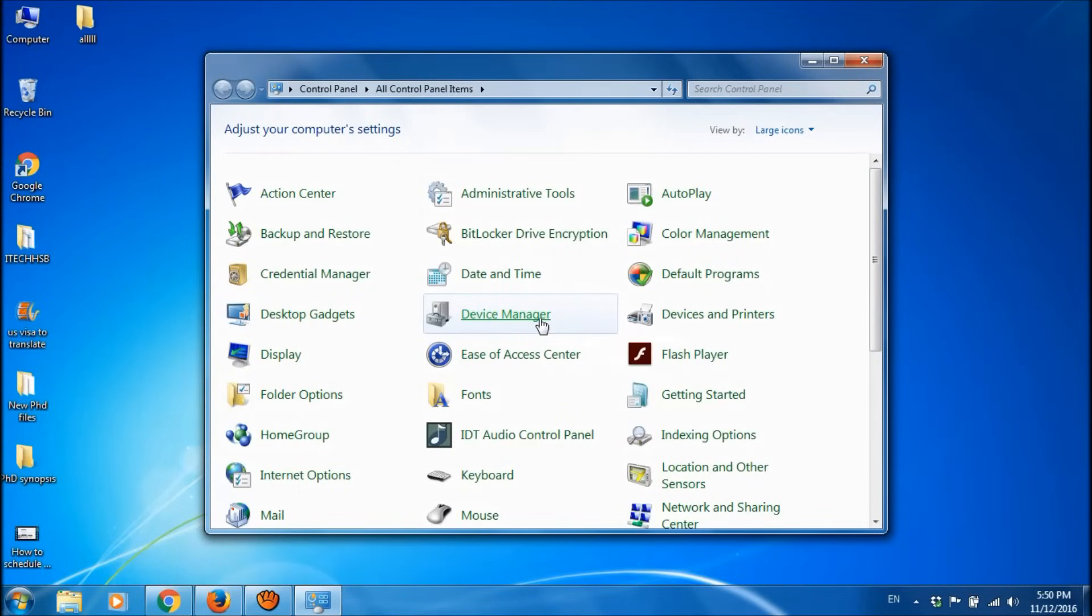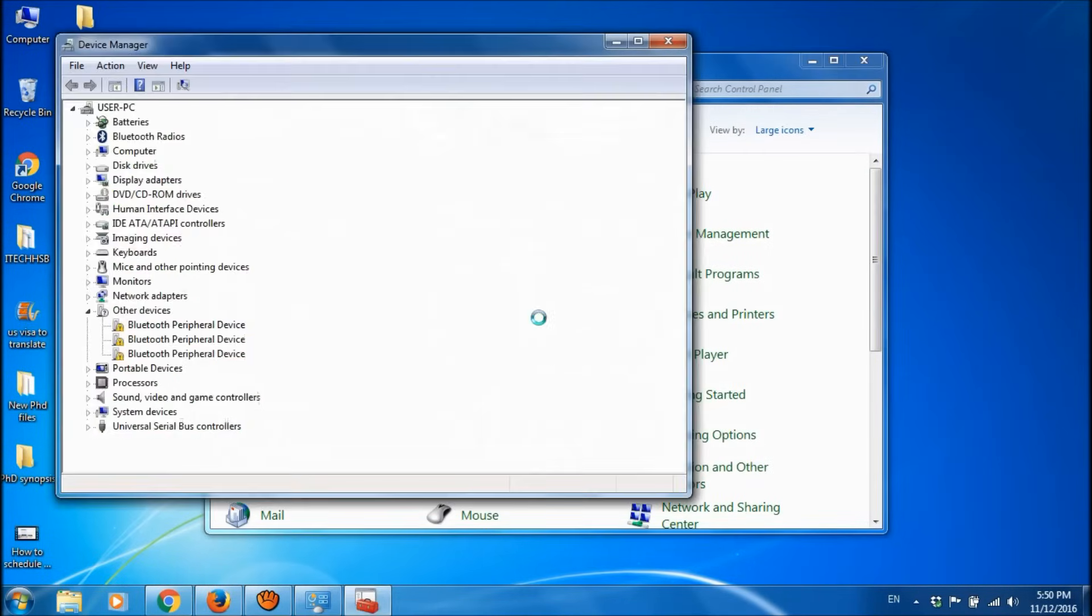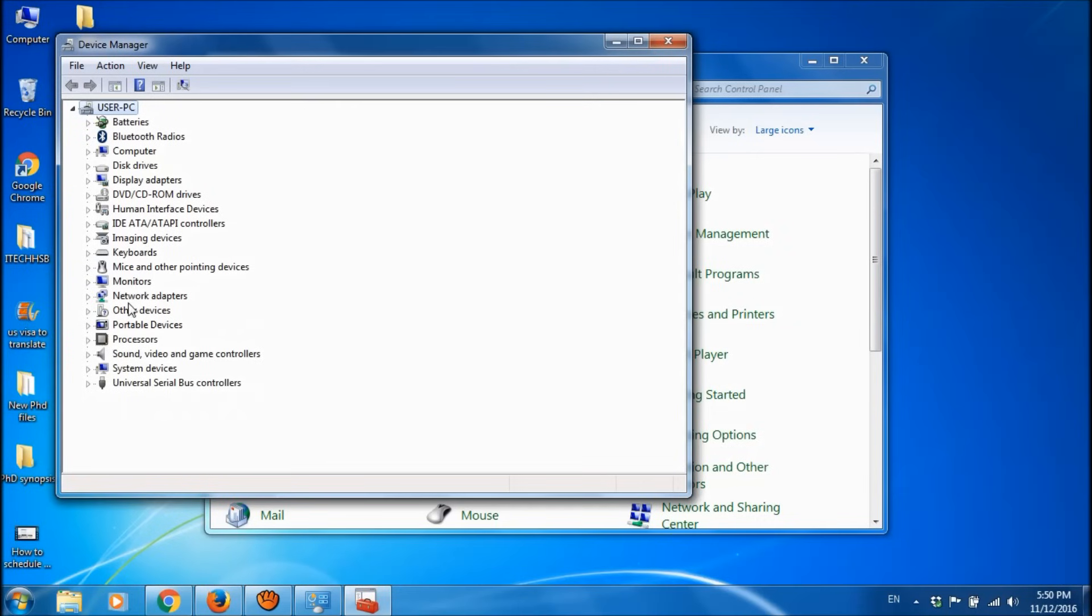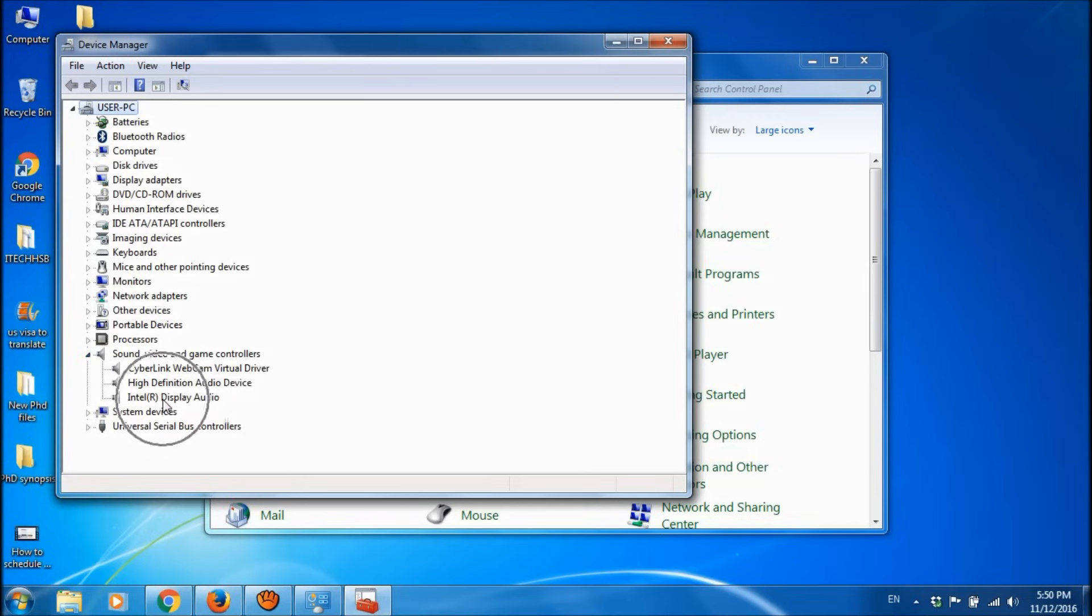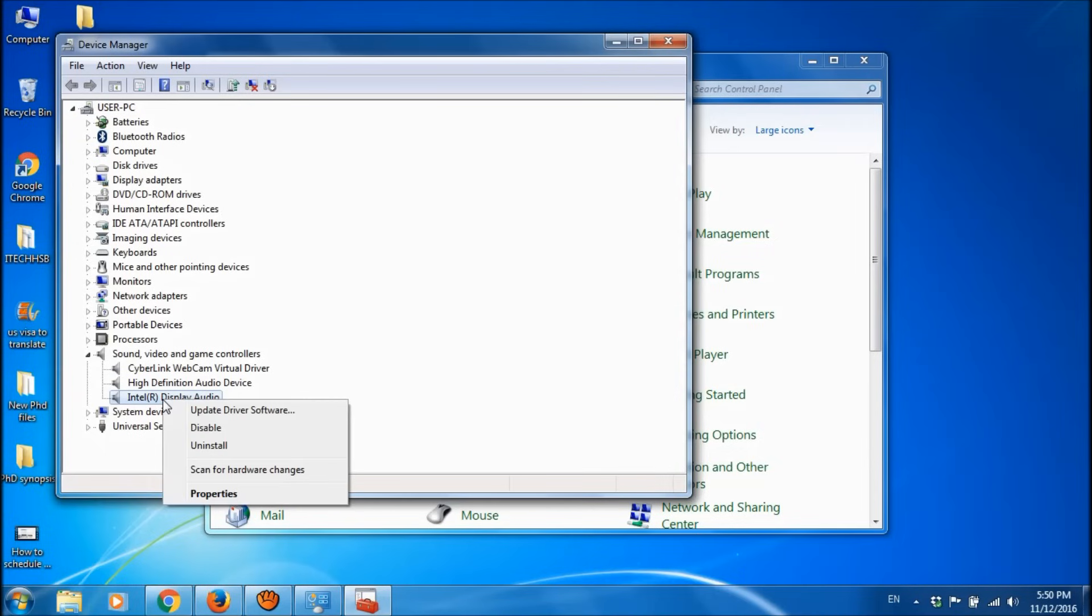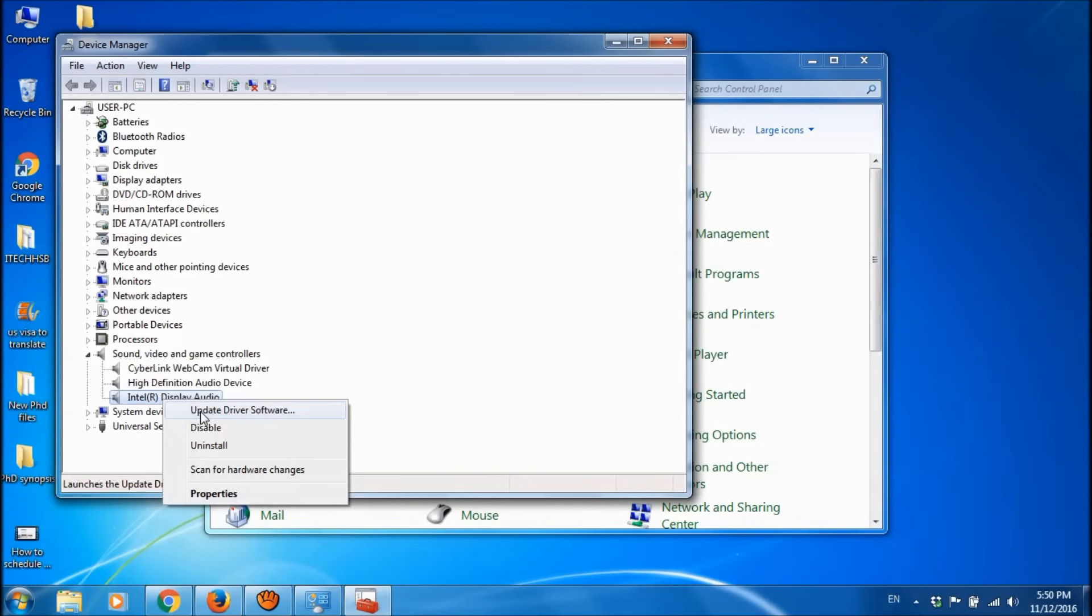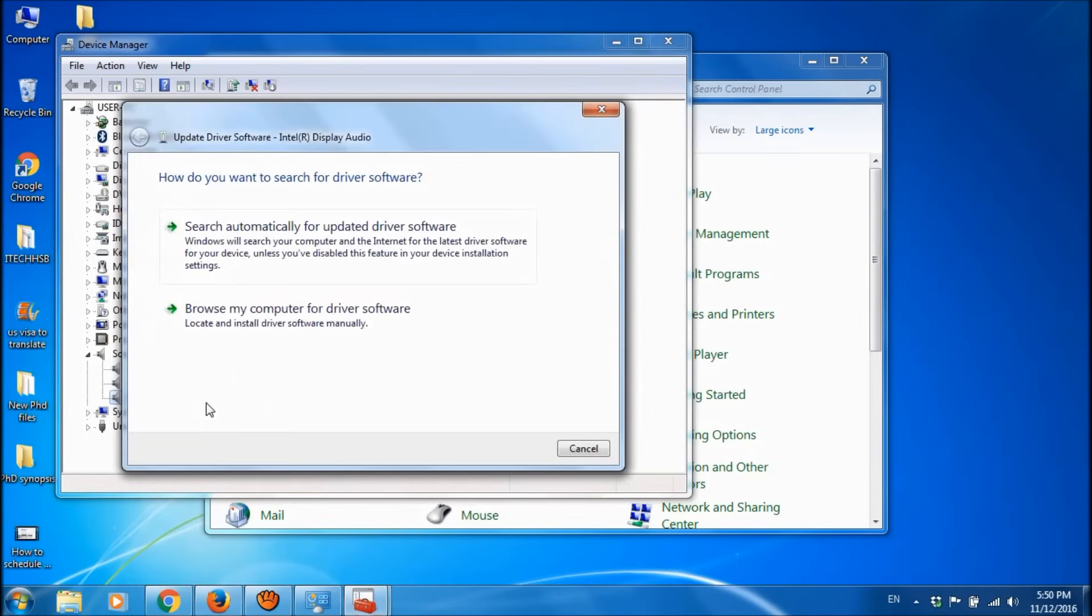Among these devices, please locate Sound, Video and Game Controllers and expand it. Now please right-click on the sound card in your device, then click on the first option, Update Driver Software.